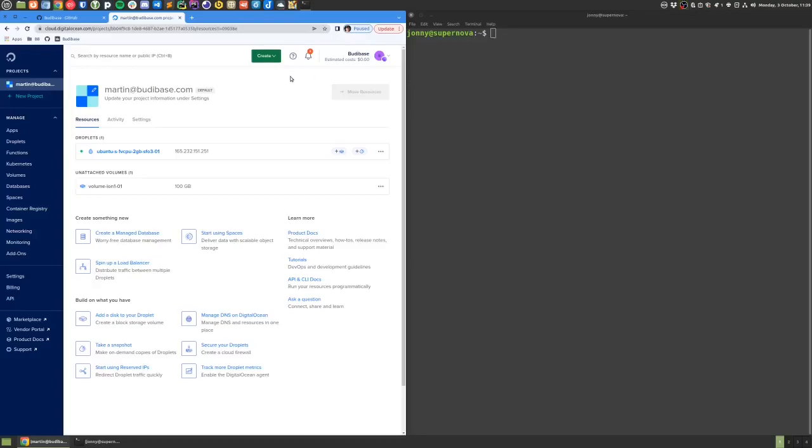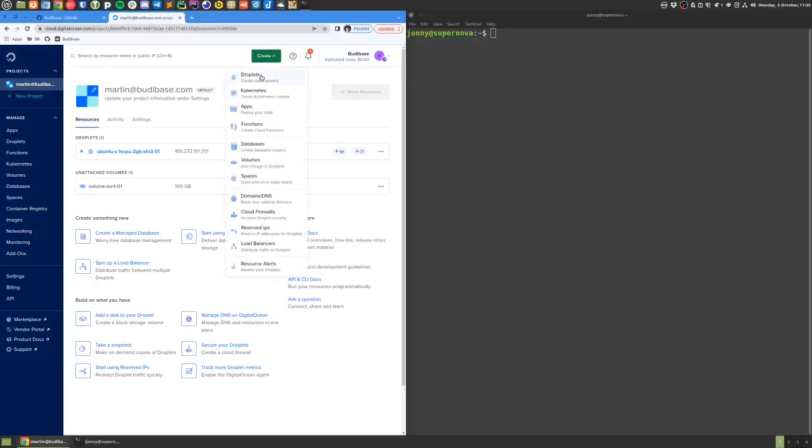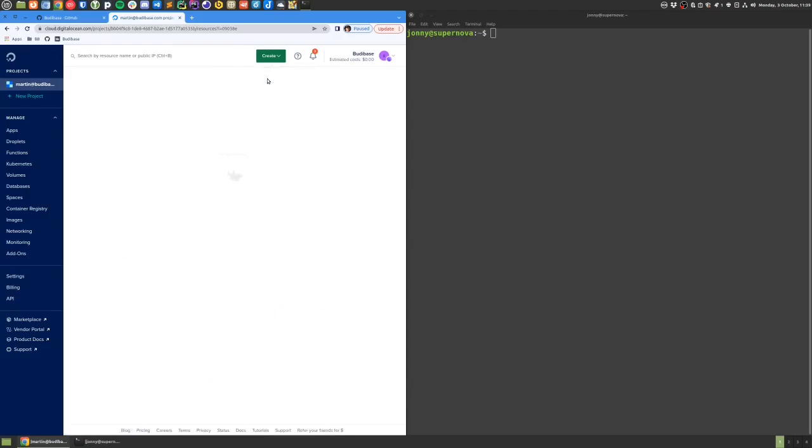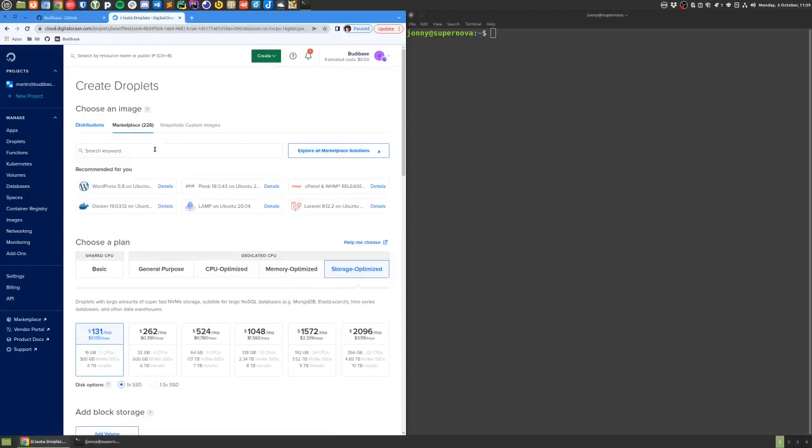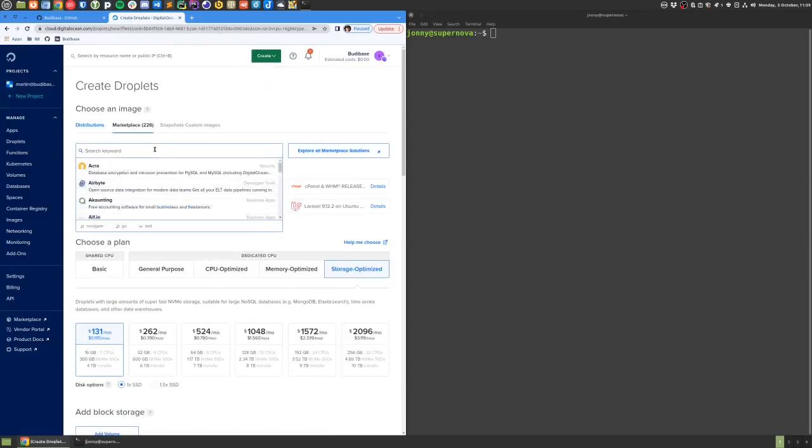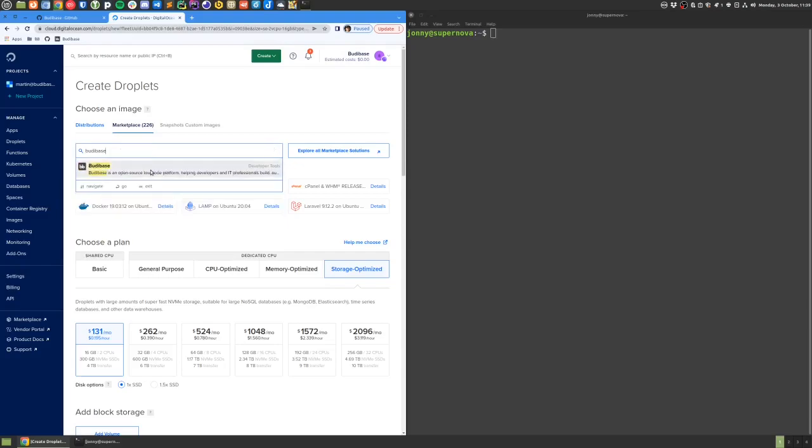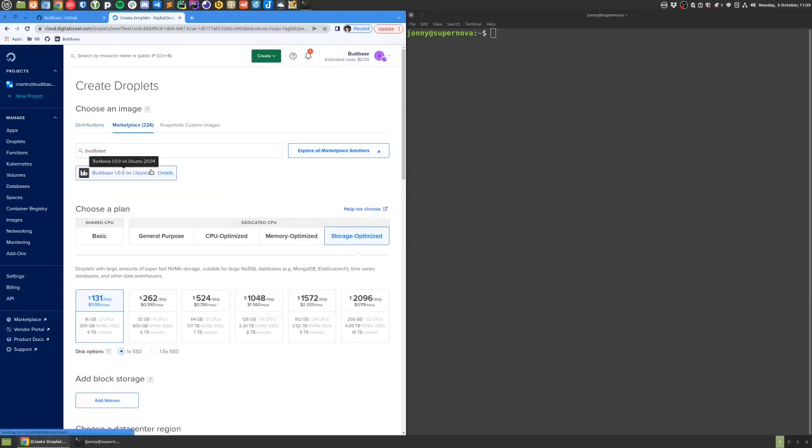Here on DigitalOcean we're going to create a new droplet. We can click on marketplace, search for BodyBase, and choose the BodyBase image.